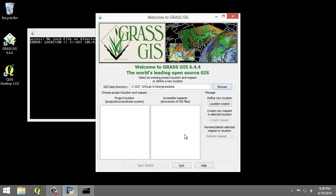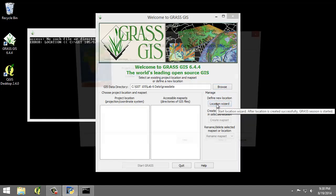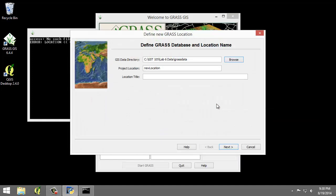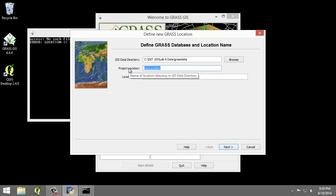Now I'm going to click the Location Wizard button and this will open the Define New GRASS Location Wizard. I'm going to verify that the GIS data directory points to the Lab directory and it does. I'm going to set the Project Location and Location Title both to Sacramento.